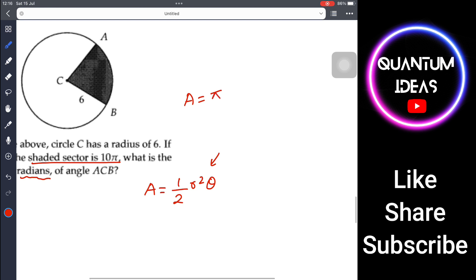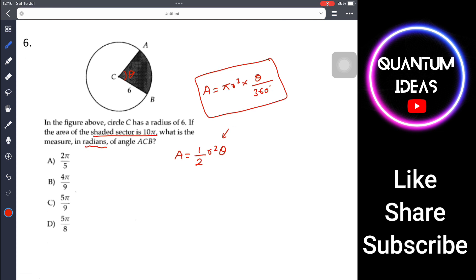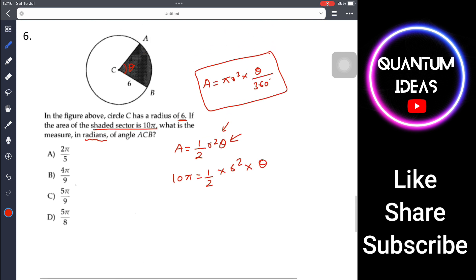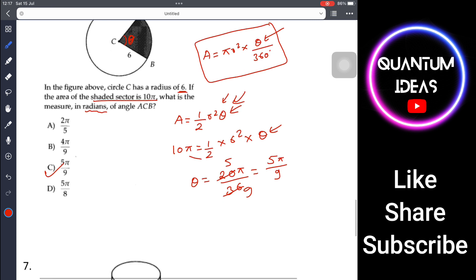There is also a formula using degrees: Area = πr²(θ/360°), but since we need radians we use Area = (1/2)r²θ. So 10π = (1/2)(6²)θ = (1/2)(36)θ = 18θ. Therefore θ = 20π/36 = 5π/9 radians. The answer is C.